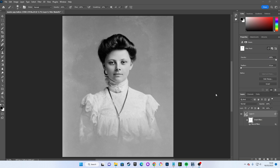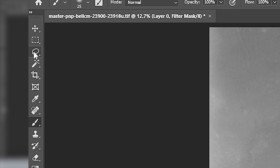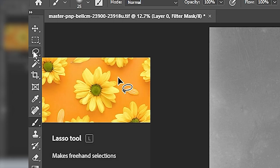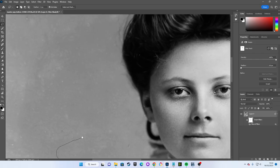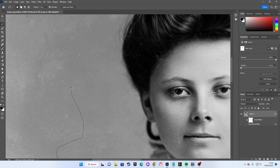Since we want to leave a bit of an edge of background around her, I chose to use the lasso selection tool. The lasso tool allows us to freely draw a selection onto the image.